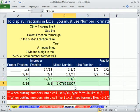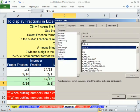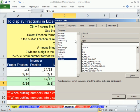Now let's do this one — we have a single digit and then a double for our question mark. Control-1, Custom, General: pound, space, single question mark, slash, question mark, question mark. 1 and 1 thirteenth.